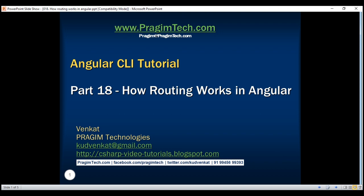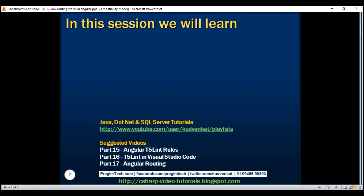This is part 18 of the Angular CLI tutorial. In this video, we'll discuss how routing works in an Angular application. This is a continuation of part 17, so please watch part 17 before proceeding.